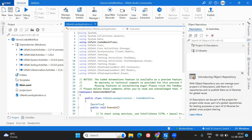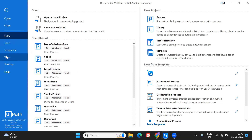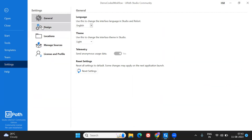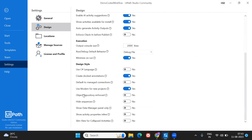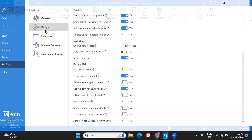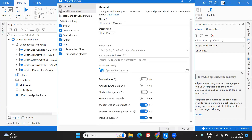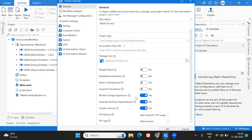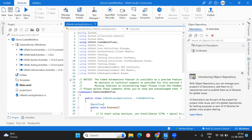To use the Object Repository, it's mandatory to have modern design enabled. In Settings > Design, make sure 'Use modern design for new projects' is on, or at least have the modern design experience enabled. If modern design experience is off, you cannot see the Object Repository — that's the classic design. Make sure modern design experience is on so you can see the Object Repository to create an application.